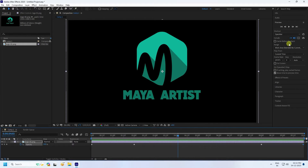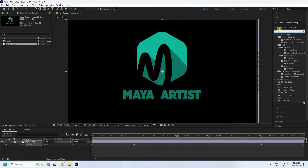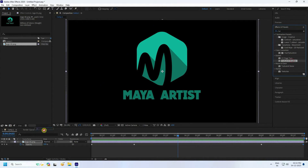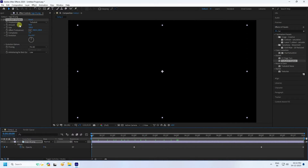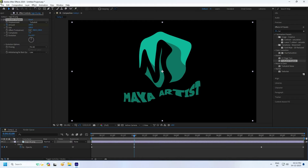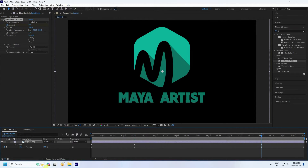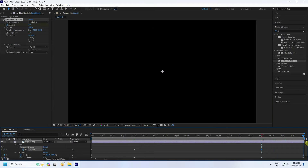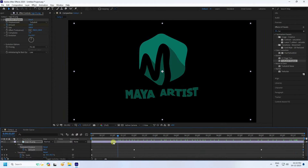Next, apply the Turbulence Displacement effect. Go to Effects and Presets, type 'turbulence', and apply it. Go to the Amount parameter and set it to 100. At 2 seconds, set Amount to 0. At 8 seconds, keep Amount at 0. Finally, at 10 seconds, set Amount back to 100.